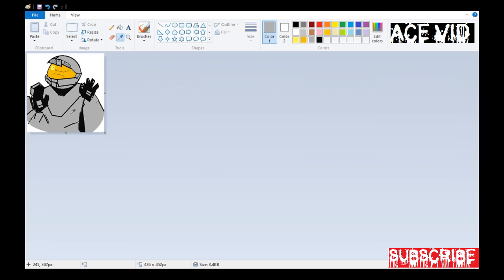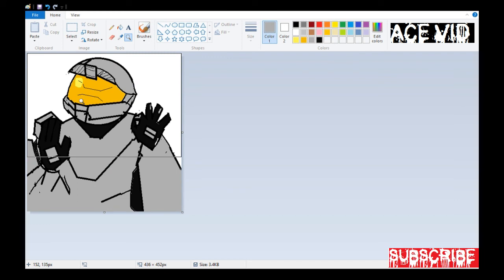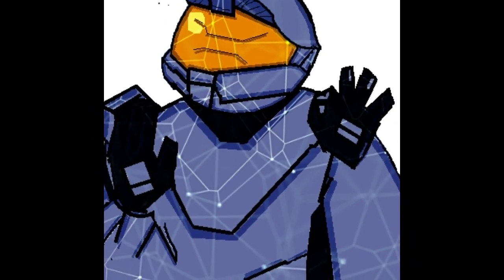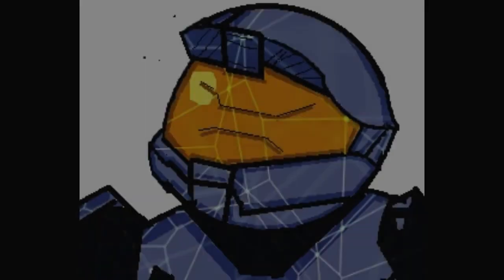Thank you guys for watching all the way through. This is my channel Acefeed and I'm Ace Ascentec — you can subscribe, like, and comment below what you liked about this video. The next video is going to be how to draw the Simpsons. Thank you — I really appreciate your time because this is a very competitive place and I value your support to help grow the channel.